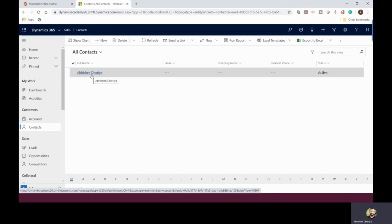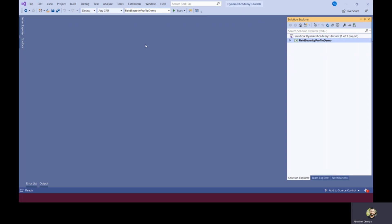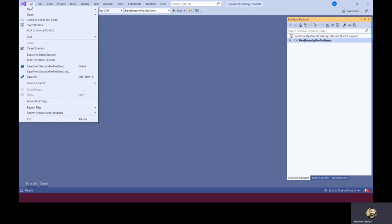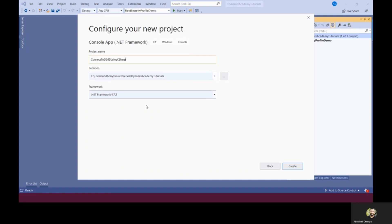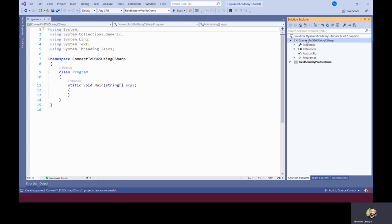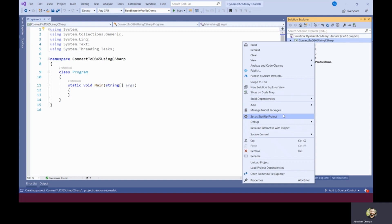I will open my Visual Studio. You need to first create a console application. For that, click on create new project. I'll click on next and then click on create. You can see a new console application has been added. I already have another project from my previous videos, but for this demo I'm creating a new project called Connect to Dynamics 365 using C# and I'm making this the startup project.